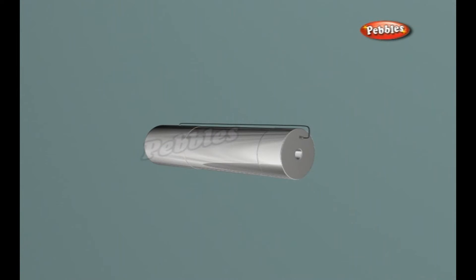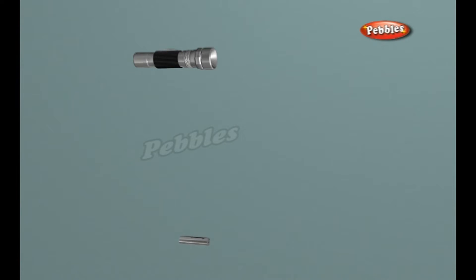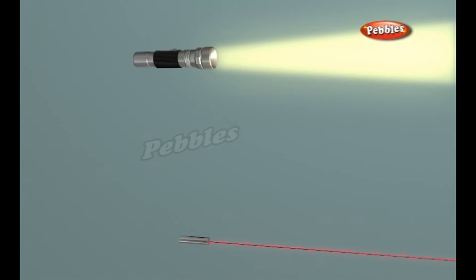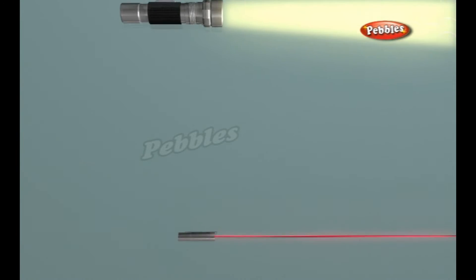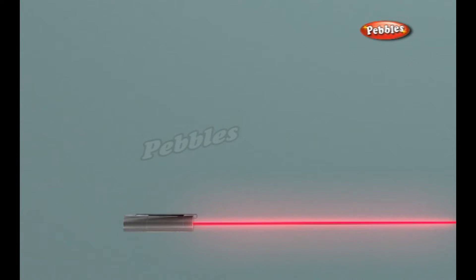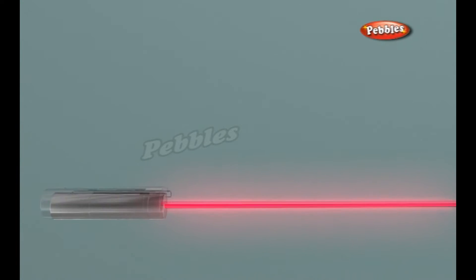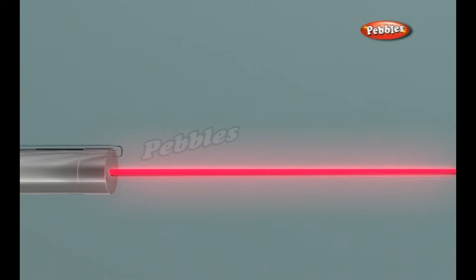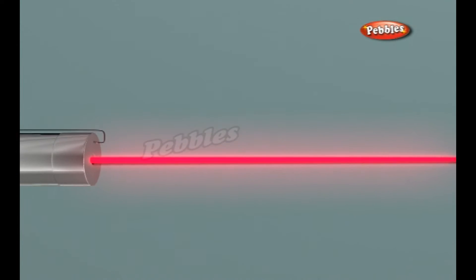Laser light is very different from normal light. Laser light has the following properties. The light released is monochromatic. It contains one specific wavelength of light. The wavelength of light is determined by the amount of energy released when the electron drops to a lower orbit.